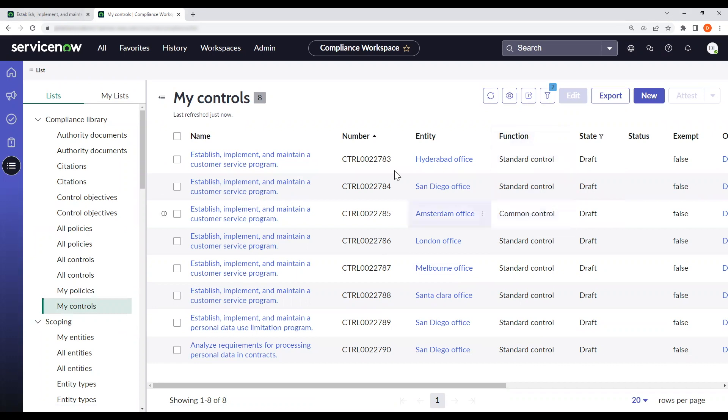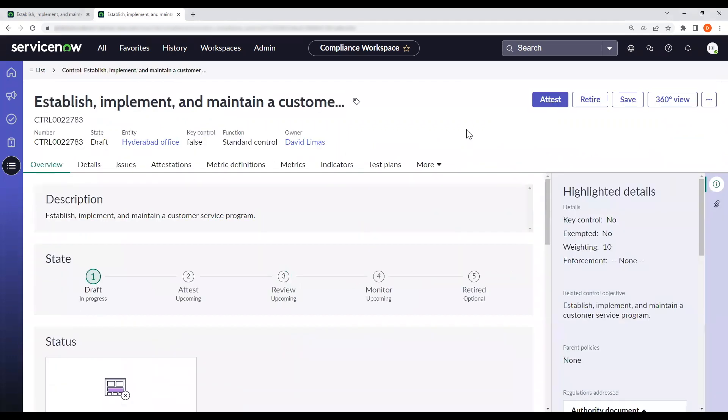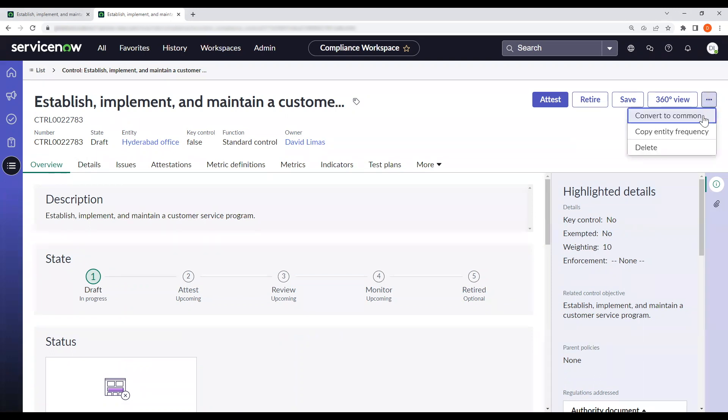So let's dive into a control that's a standard control. Here is the overview of the control, but if we want to change it to a common control, we will go to more actions to convert to common.